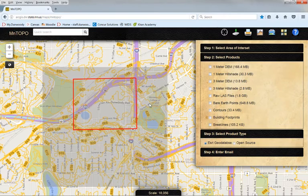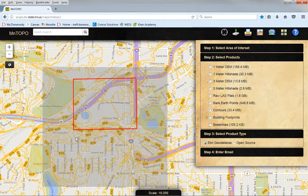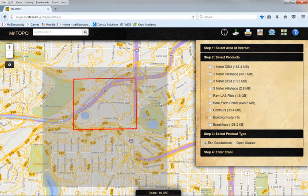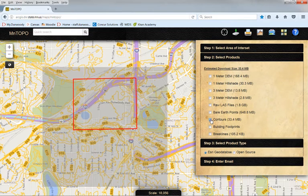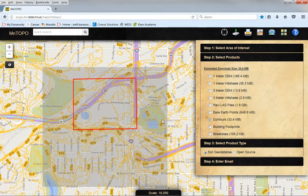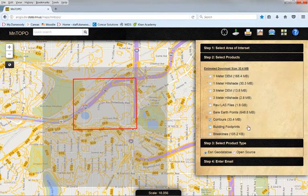Now notice this is actually six different sets of data that we're going to bring in. The ultimate goal is we're going to import this data into Civil 3D, and in order to do that I need to select Contours. So make sure Contours is checked under Step 2, Select Products. The contours are actually what we're going to import. And then Step 3, Select Product Type.